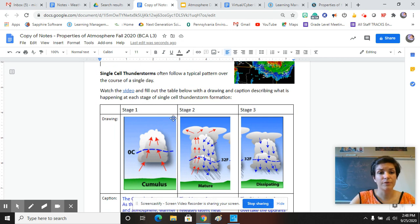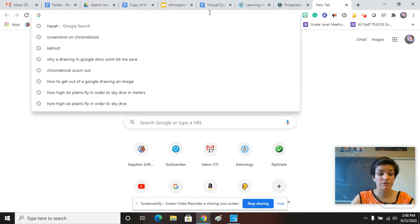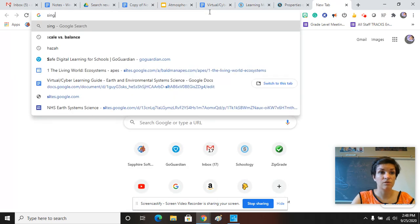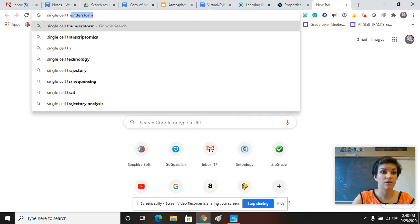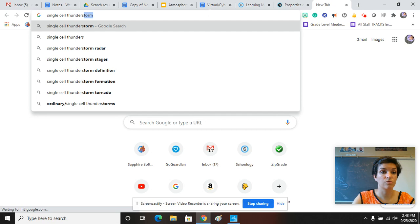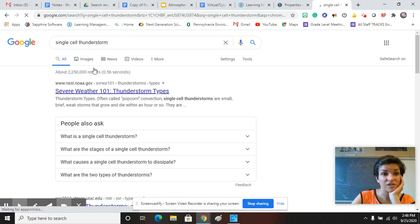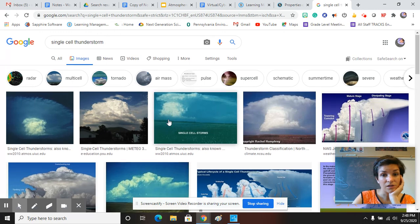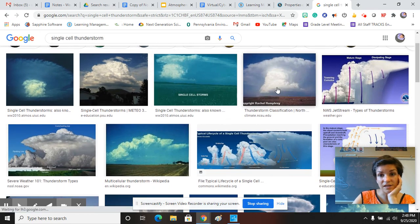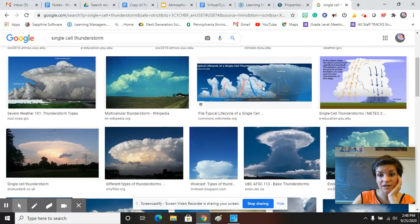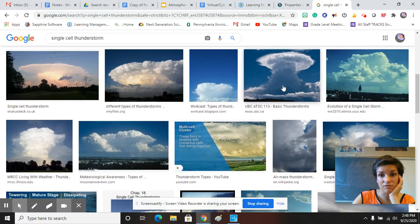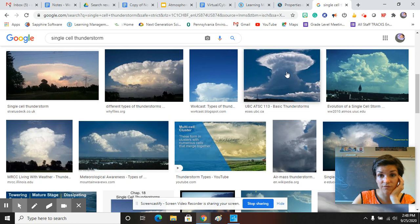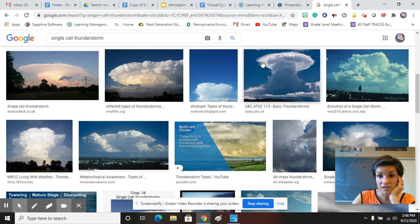So there's some pretty crazy pictures I can look up right now. Single cell thunderstorm. They look crazy. Let's look at images. So those are where it looks like it's just raining down in one little area. You can see that warm air has risen very quickly.